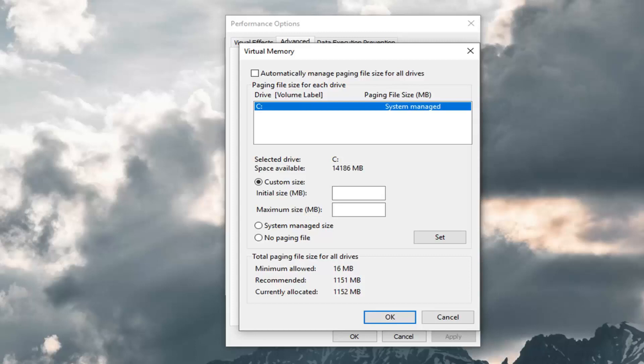You would just multiply 1024 times however many gigabytes you have on your computer, and then multiply that by a factor of two and a half or two if you want to be a little bit safer.